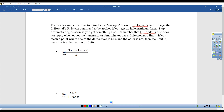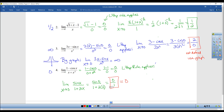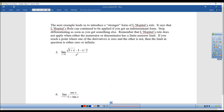This next example leads us to introduce a stronger form of L'Hôpital's rule, which says that you can continue to use L'Hôpital's rule as long as you get an indeterminate form. If you get 2 over 0, or 0 over 1, or 0 over any number, you cannot keep using L'Hôpital's rule. But if you continue to get 0 over 0 or infinity over infinity, you can just keep right on taking the derivative.